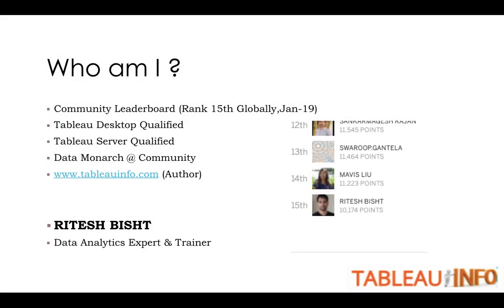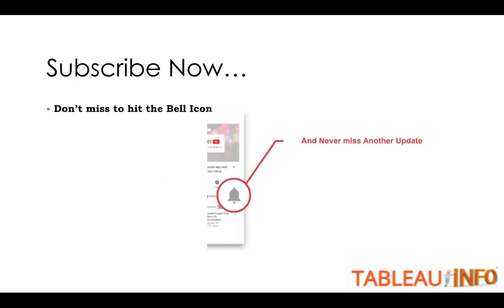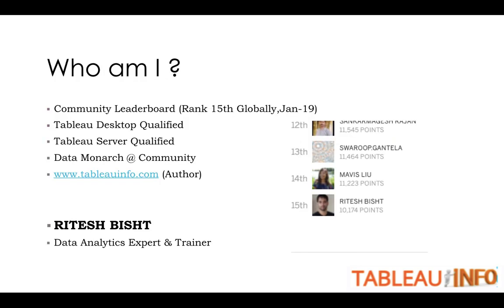Welcome everyone to Tableauinfo.com. Subscribe now to my channel if you have not done yet. Don't miss to hit the bell icon so that you can get regular updates.